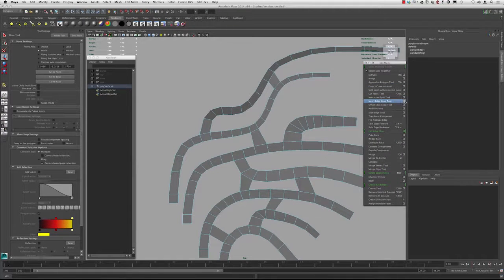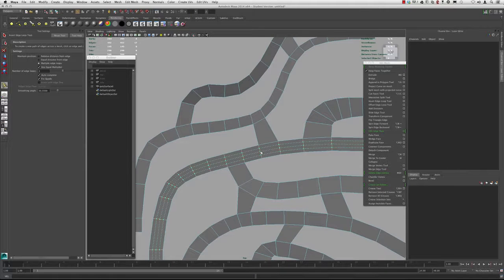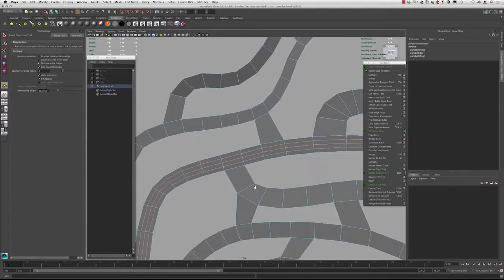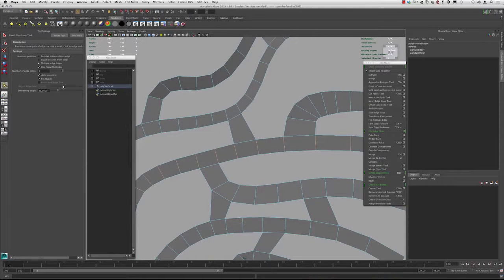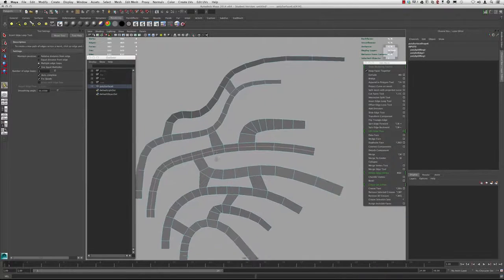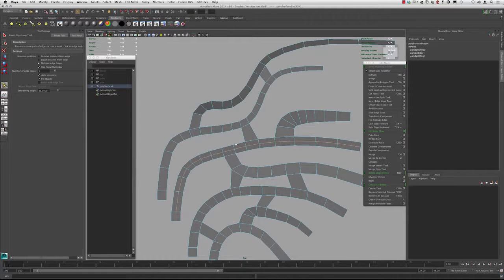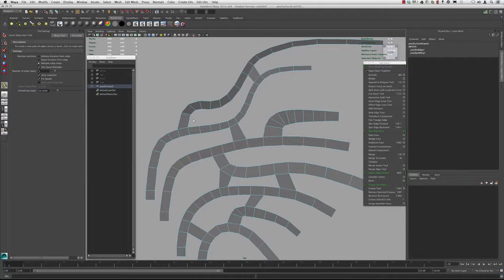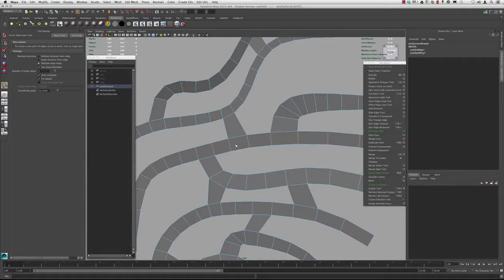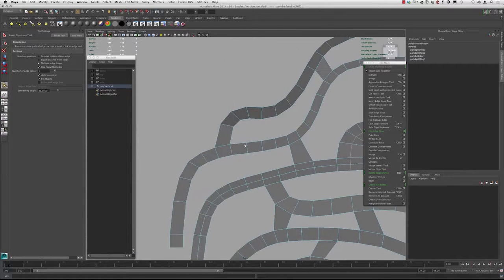Let's go back to the Insert Edge Loop Tool. If you go to multiple edge loops and type three, for example, and click and hold, it's going to space them out equally between that edge. However, if you put just one under 'Use Equal Multiplier' and click and drag, it's going to place it at the midpoint. That's one way to ensure that you have your edge starting at the midpoint of that other edge. I'm going to add one at the midpoint here, another one here, and one here.